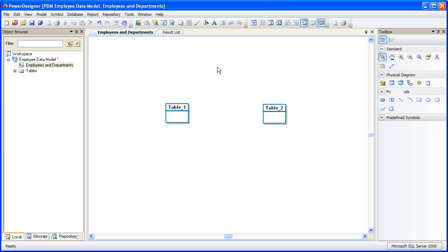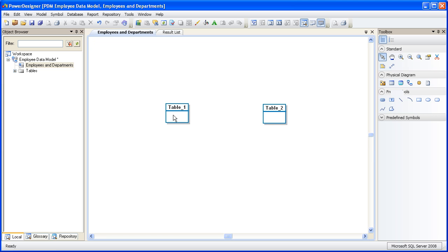Edits always take place on a property sheet. So one way to get to the property sheet is to simply double-click the object. Before we begin our edits here, let's take a minute to talk about name and code.